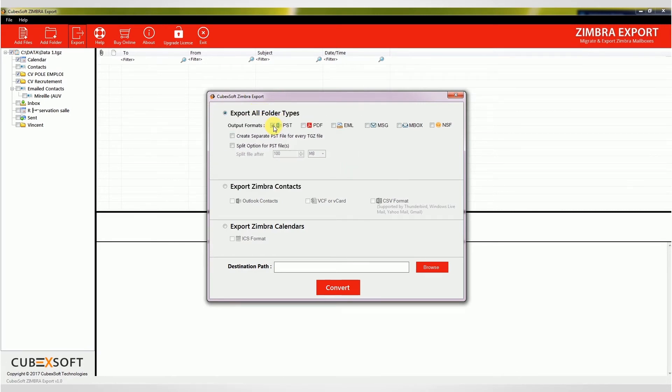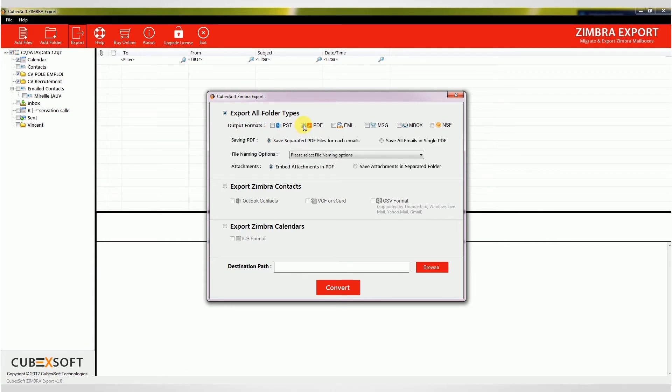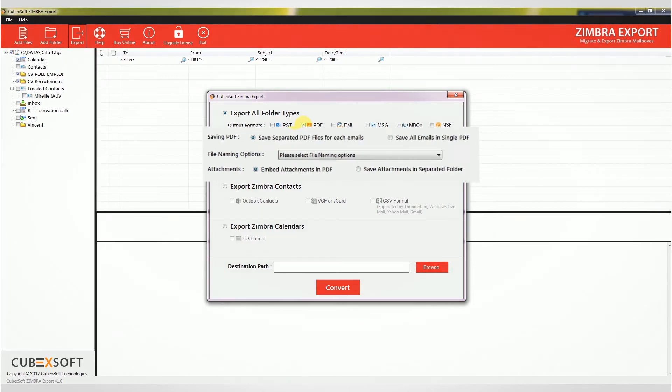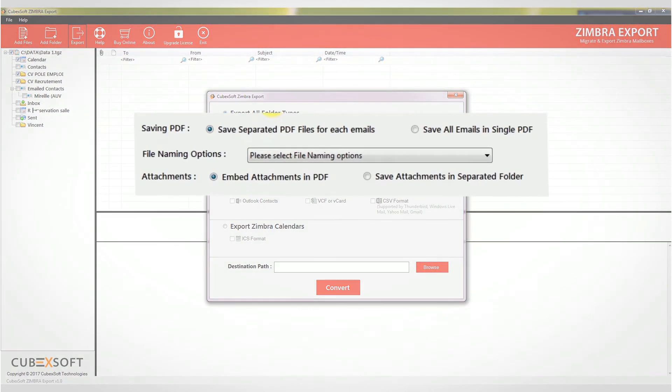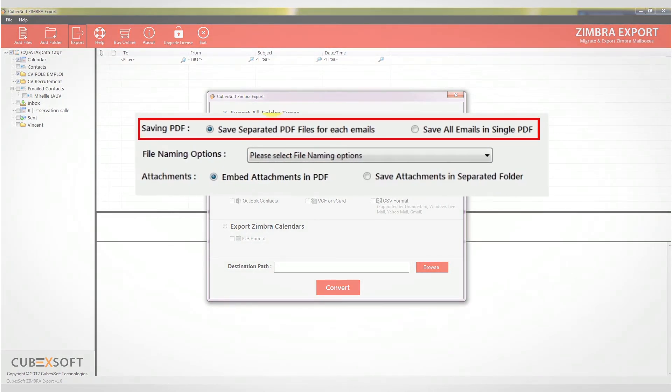If you choose a PDF format, the software will convert mails from Zimbra to PDF file format and you will find three sub-options to save. Saving PDF allows you to save separate PDF files for each email.